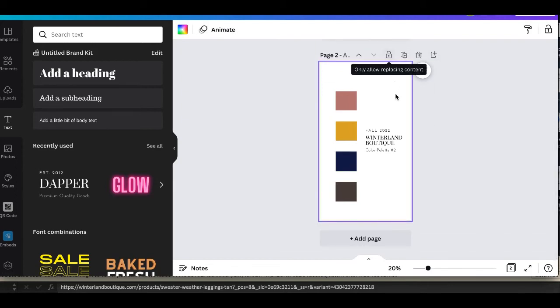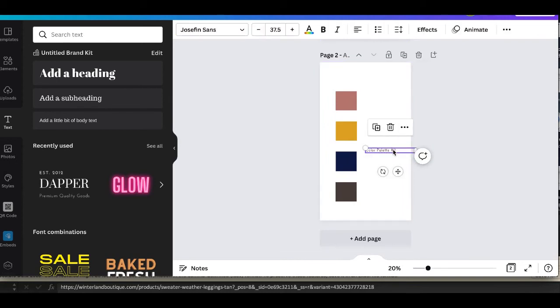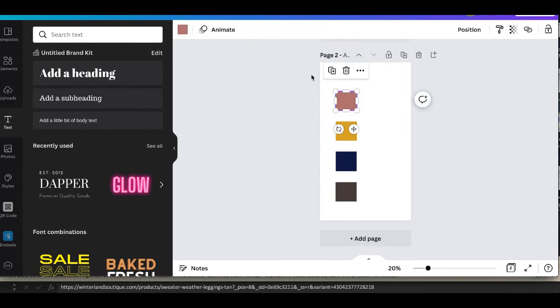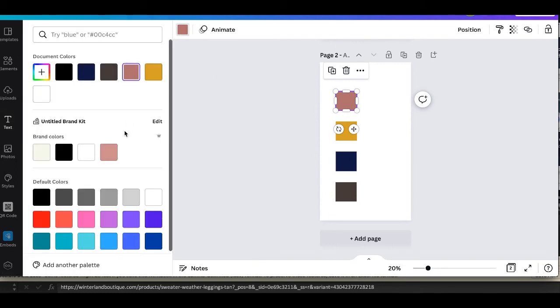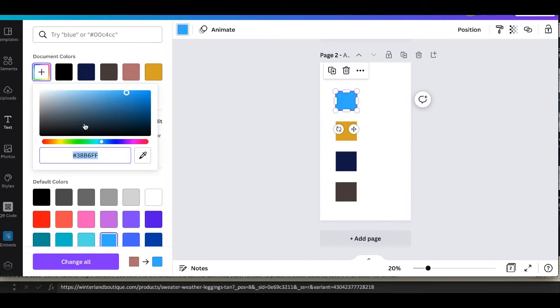As you can see it has Fall 2022 Winterland Boutique Color Palette Number Two. I went ahead and duplicated that. So I pay for Canva but you don't have to to get like greatness out of it. And as you can see I went ahead to edit the colors.